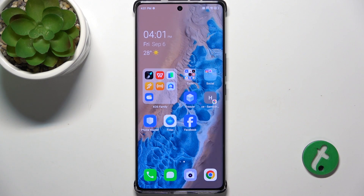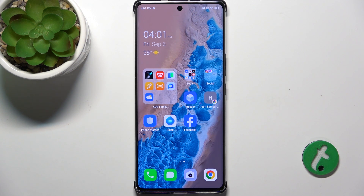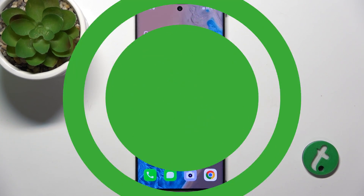And then tap to finish editing home screen. That's all for today, don't forget to like and subscribe. See you next time!